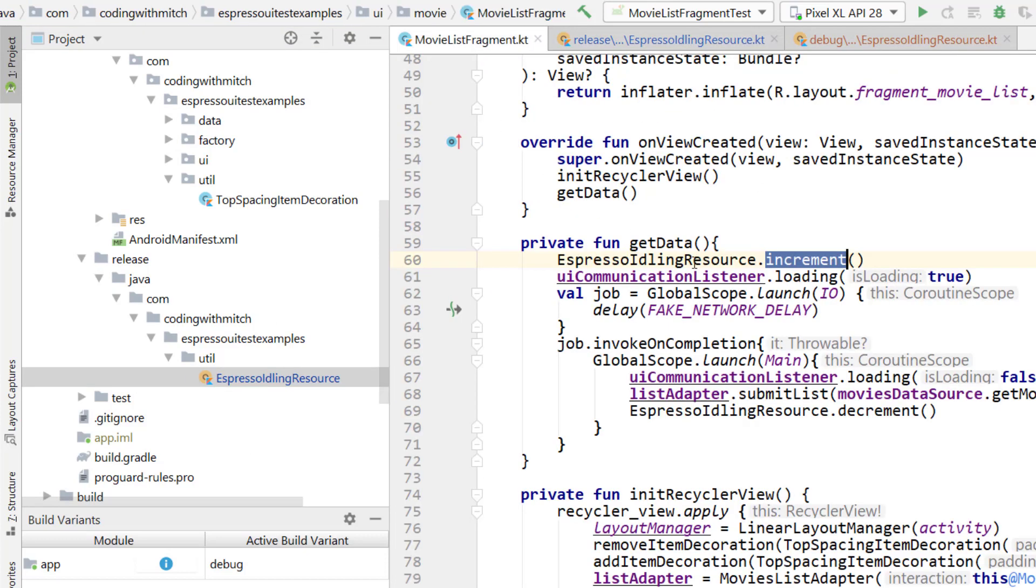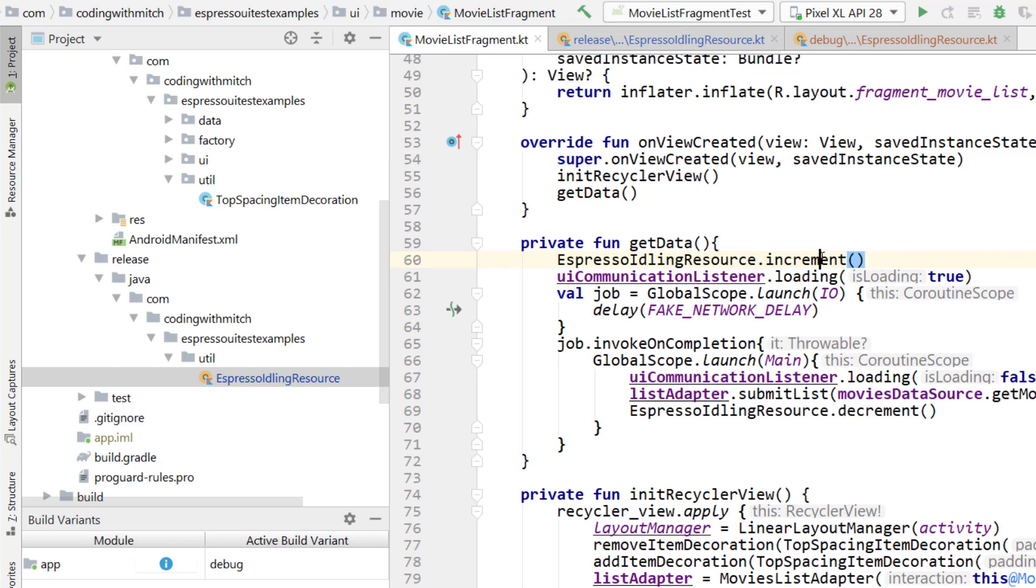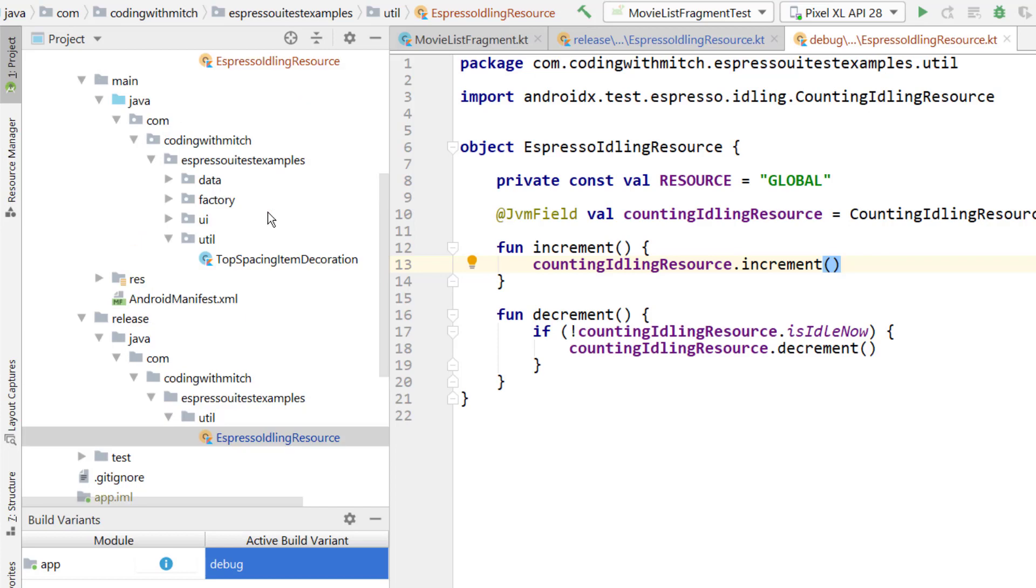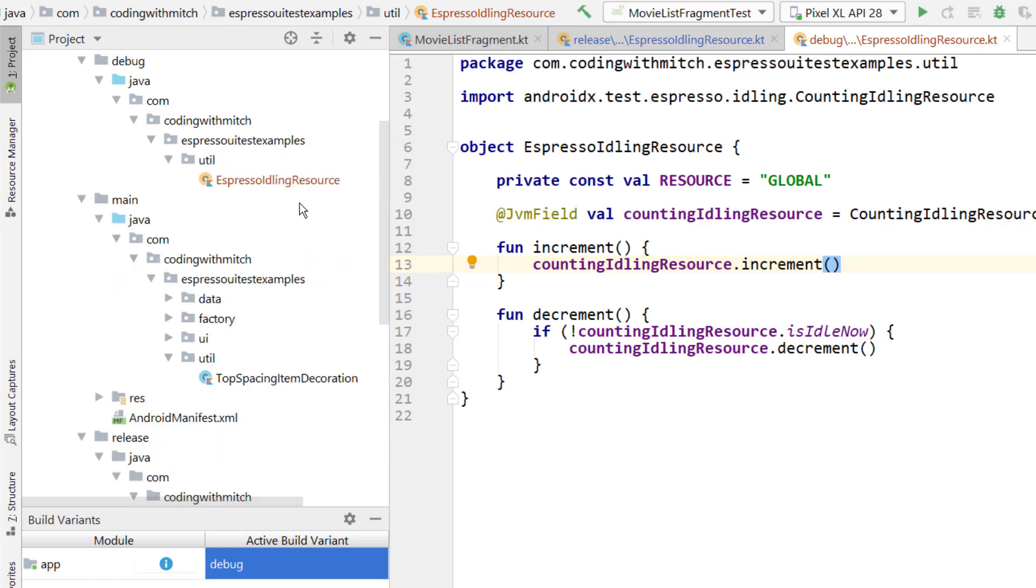Either way though, if you look in the production code, if you have the release build selected, it's going to do nothing. If you have the debug build, it's going to actually use the correct one. Now just to test to make sure that everything's working, I'm going to go up into Android test.